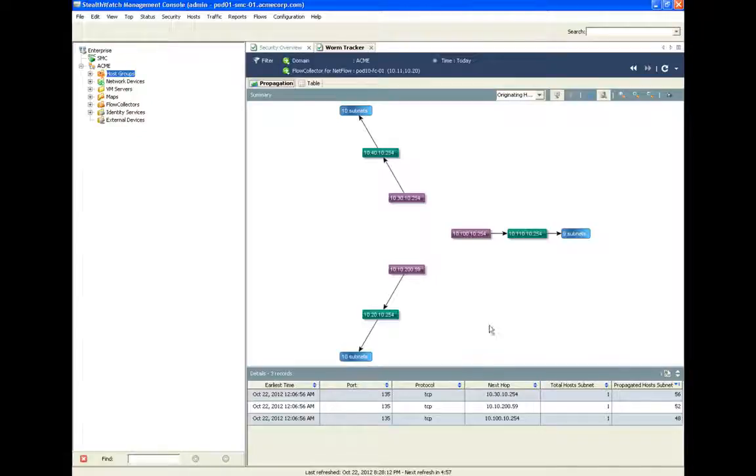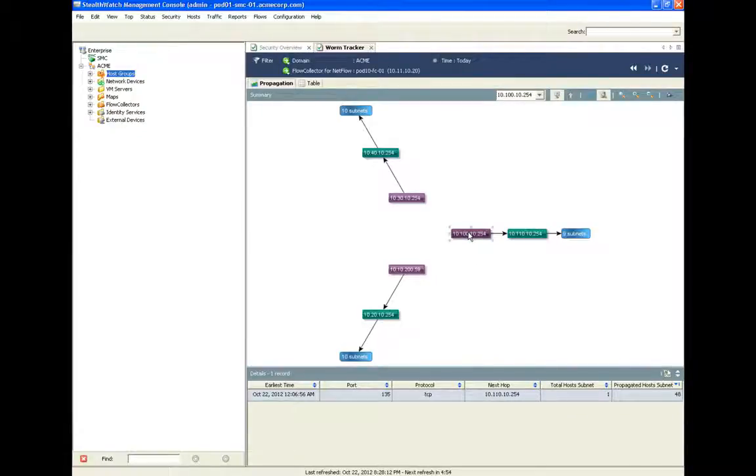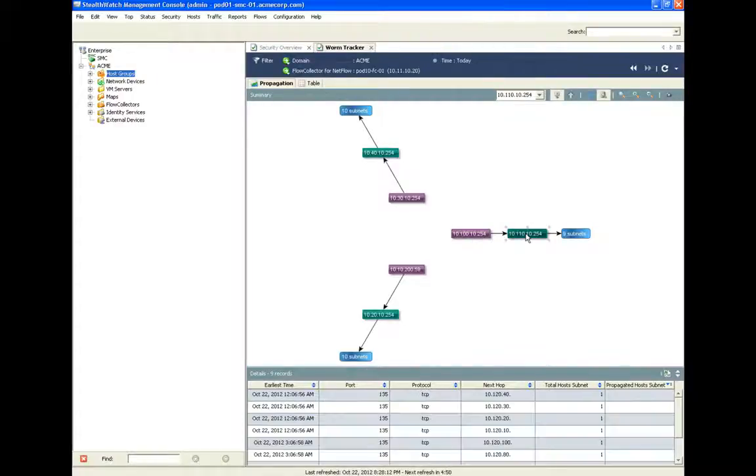Using the worm tracker feature, security practitioners can get a direct view of threats as they propagate, ultimately showing the original source and ultimate targets of the threat.